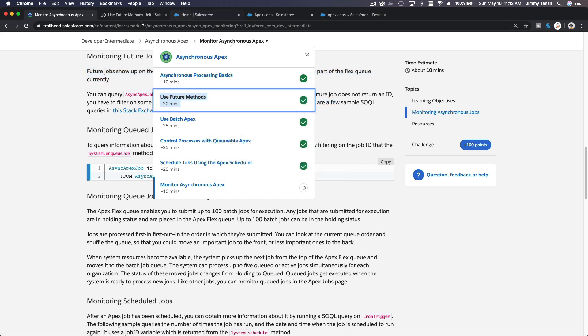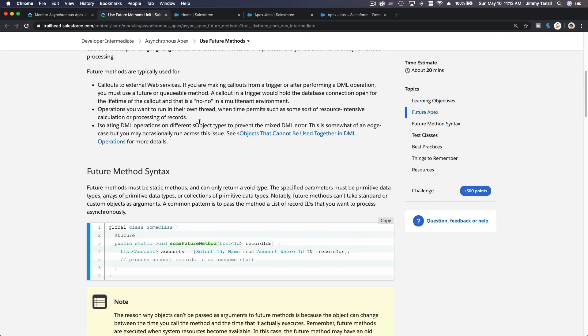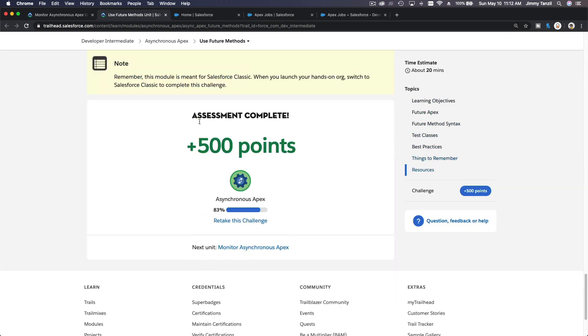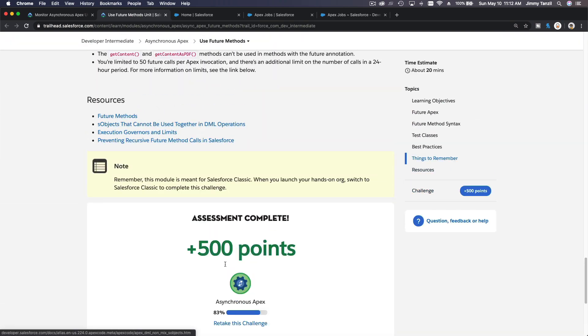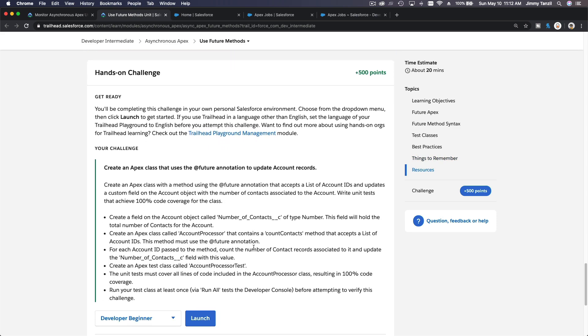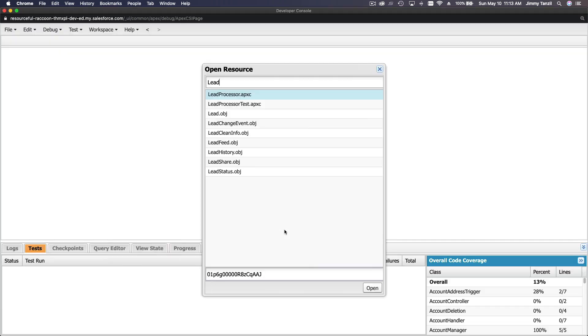And just run one future method that we have created. What is it called? If I hit retake this challenge, Account Processor.